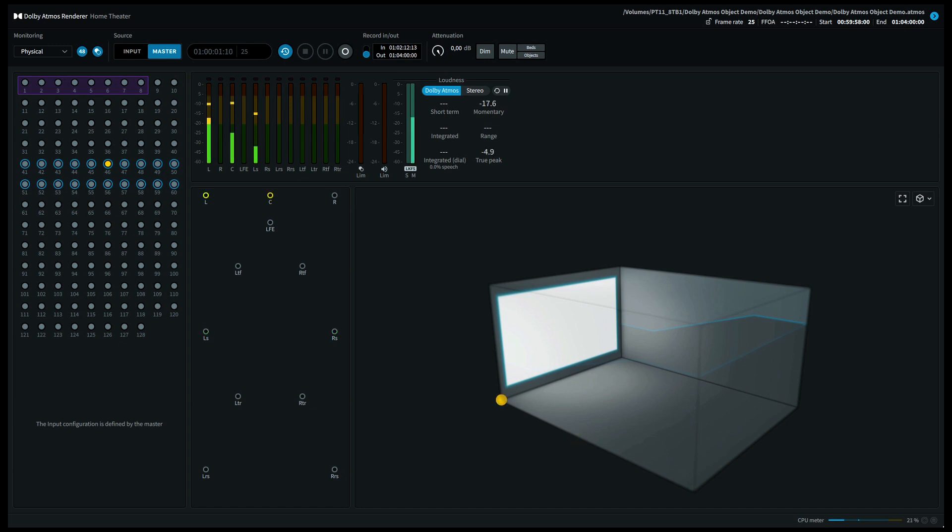Welcome to Listen2360. In this video we're going to demonstrate object panning in Dolby Atmos.